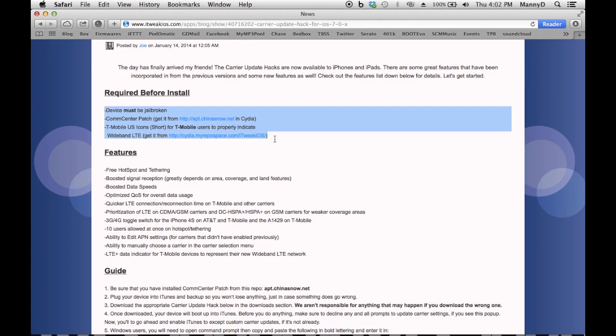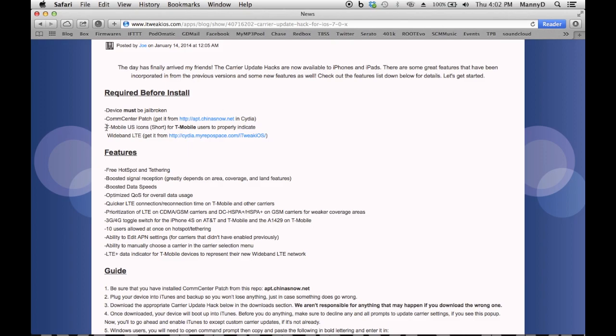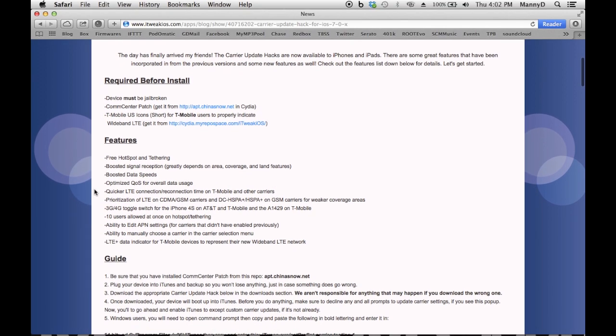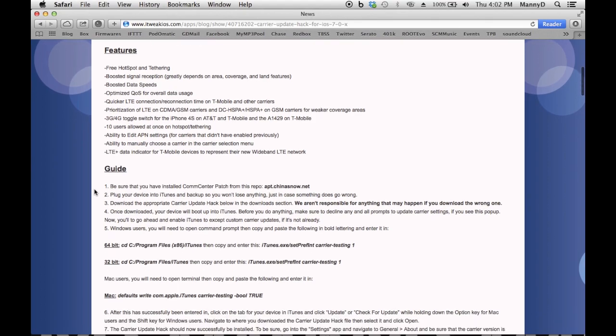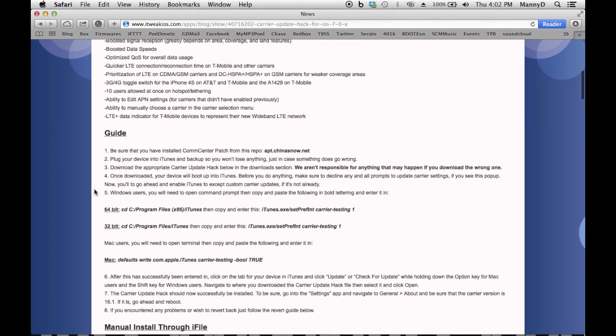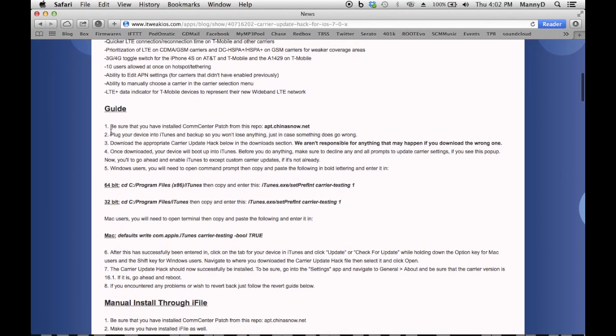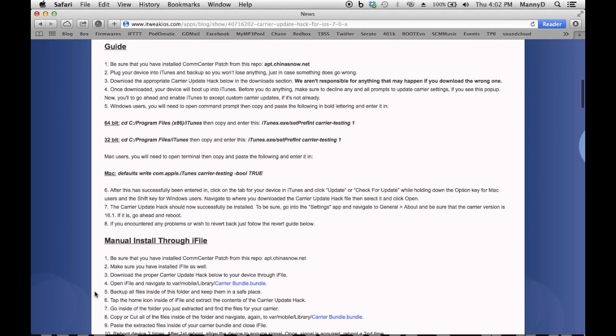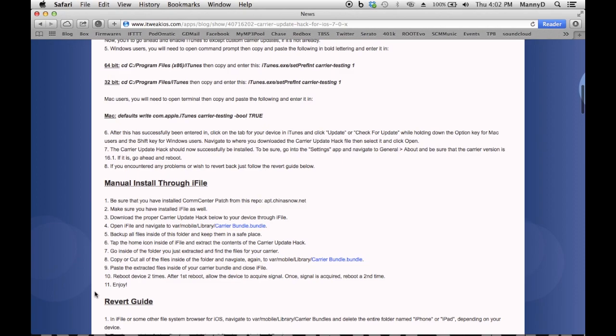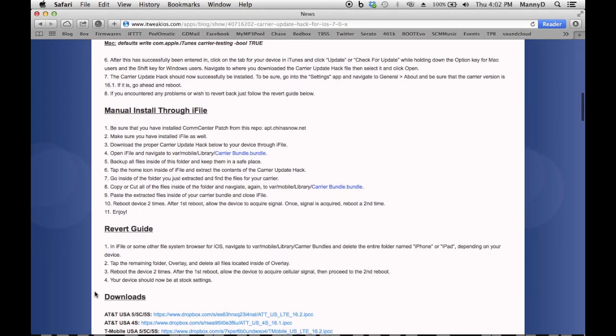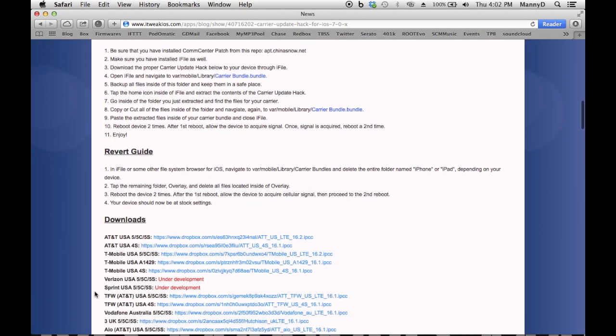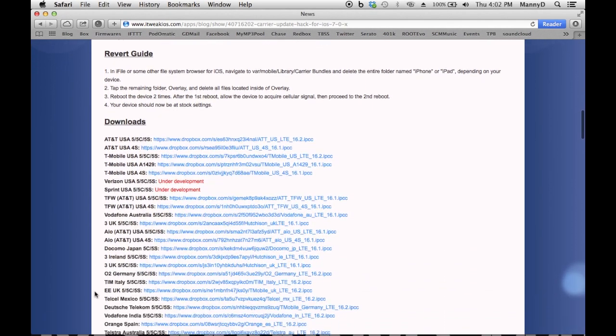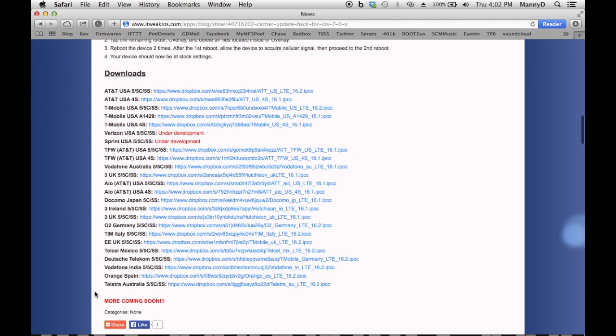Just make sure you've jailbroken, of course. You have Calm Center Patch installed and then the T-Mobile US Icon Short if you're using T-Mobile. I'm going to scroll down. This has a little step-by-step guide here that you should be following that I'm going over in this video.